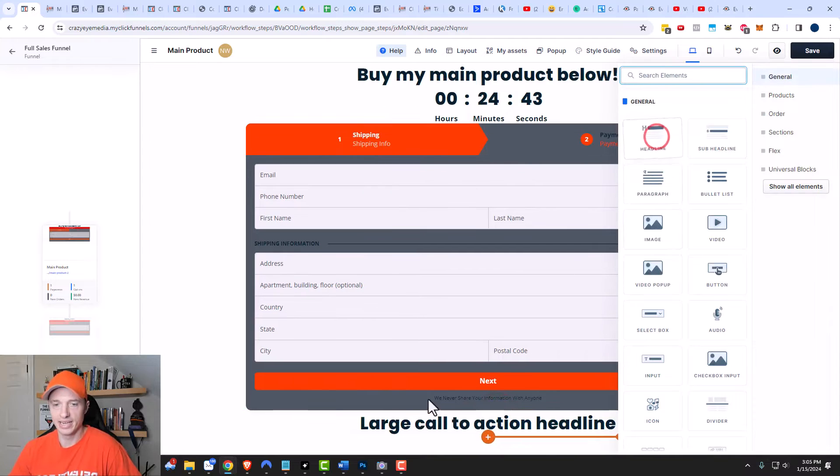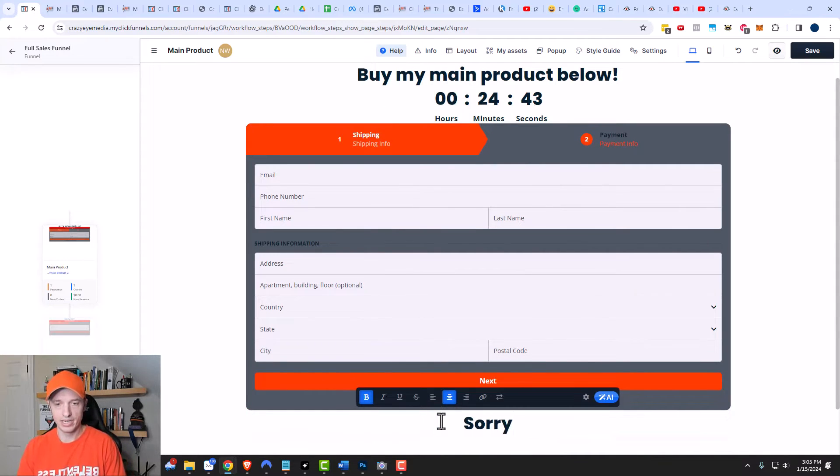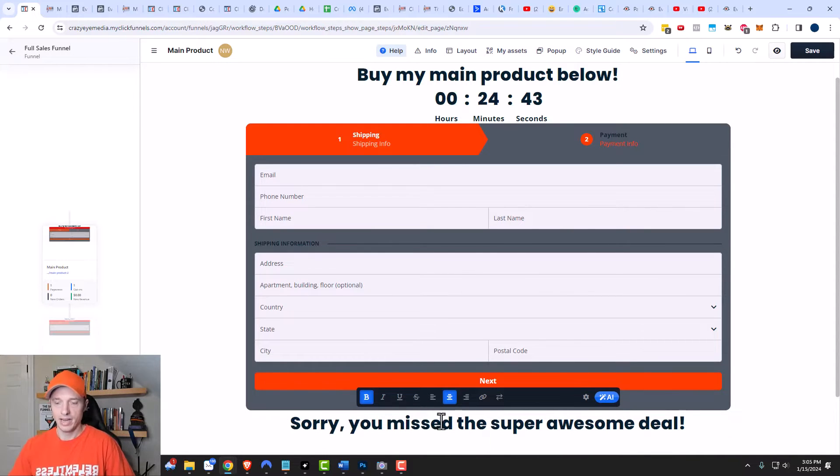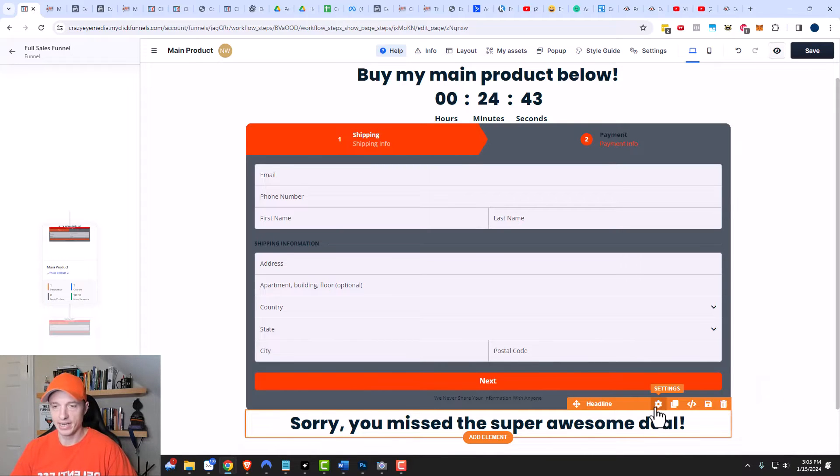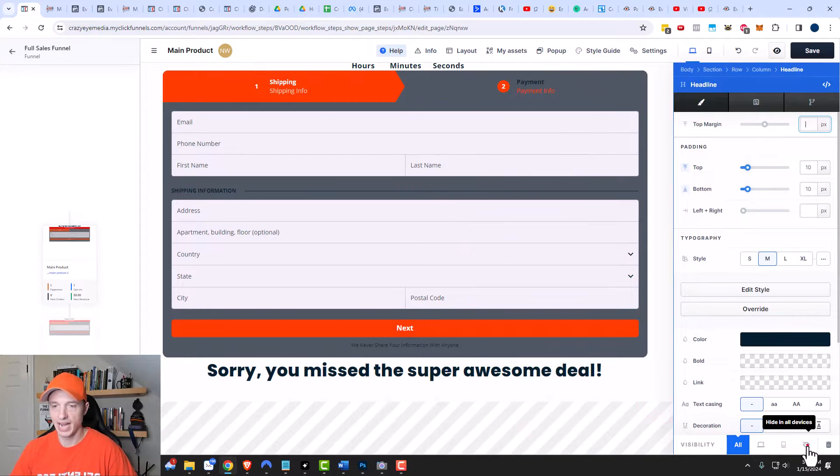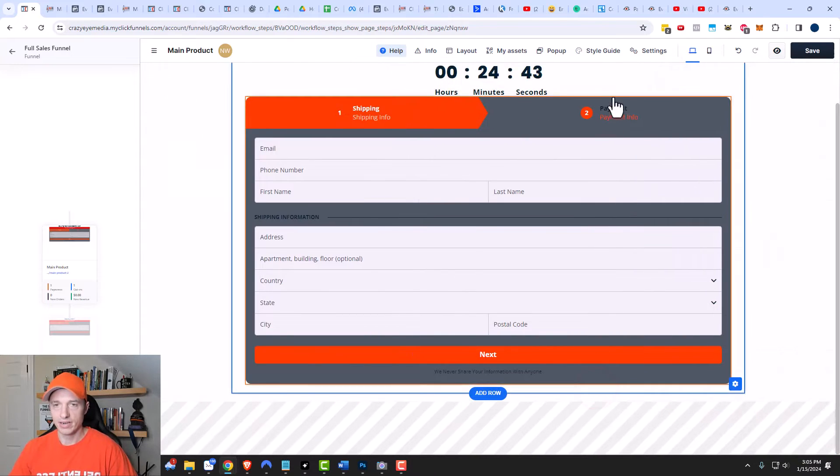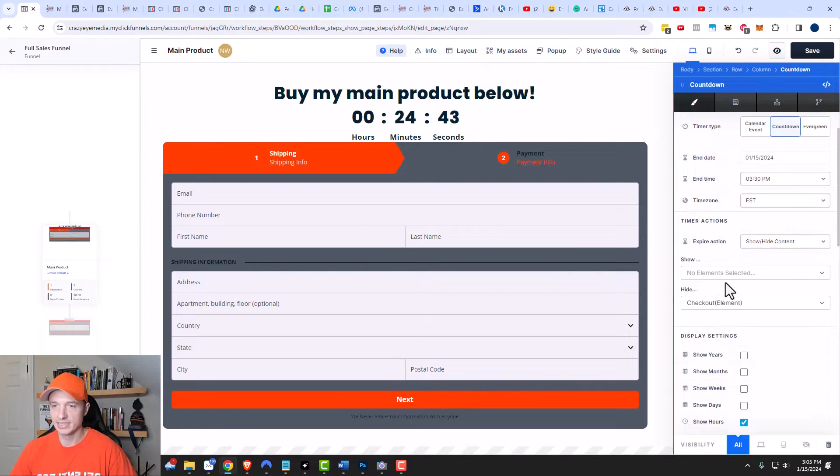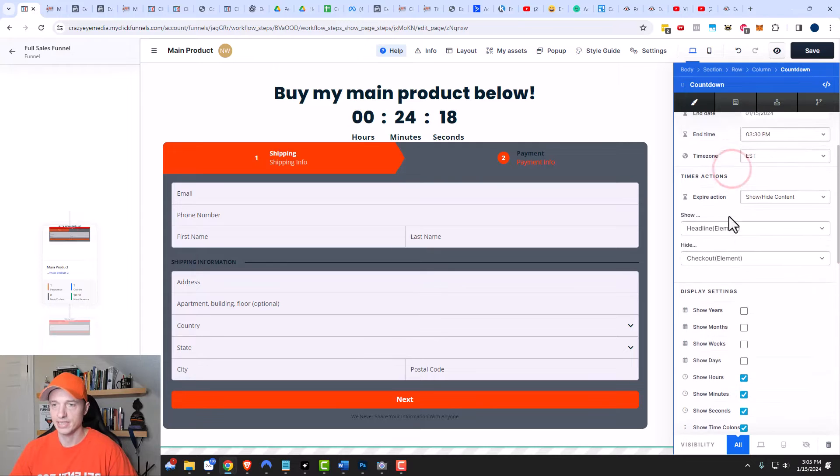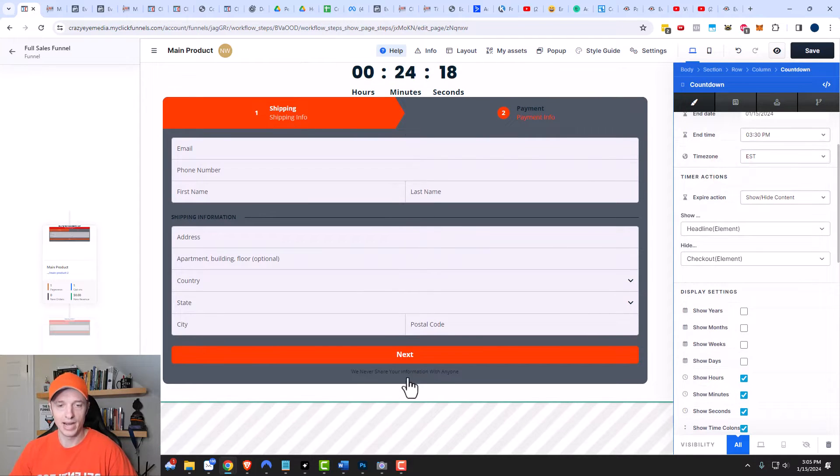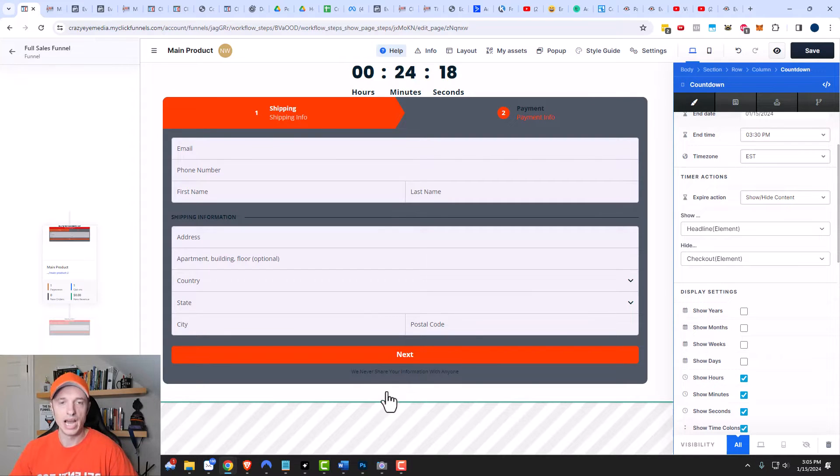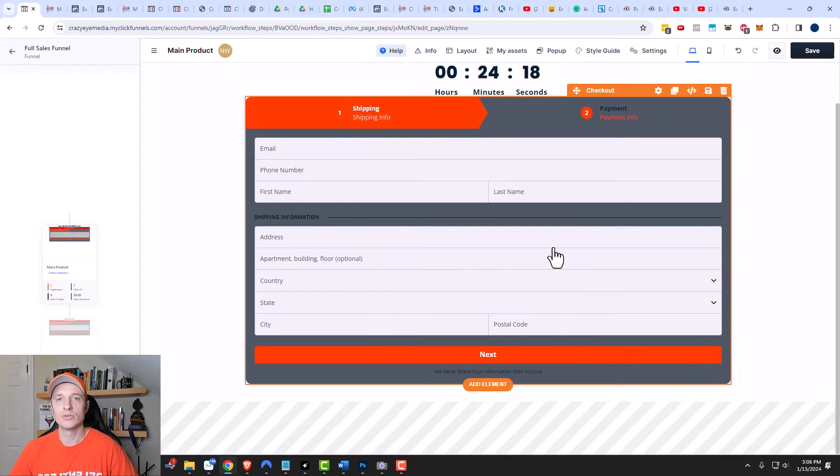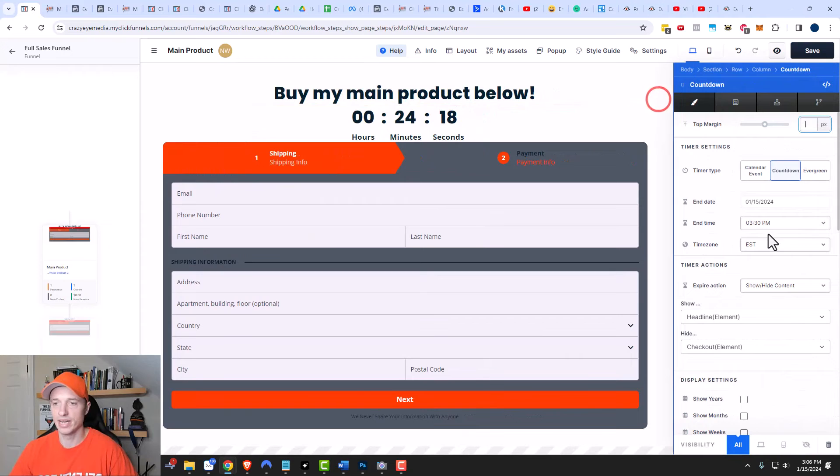And I could add another element. Let's add a headline and we'll say, sorry, you missed the super awesome deal. We're going to click on settings here and I'm going to not show this one, so it's going to hide on all devices. But then come back up to your countdown timer and we can say show, and we could show that headline upon expiration. So the checkout thing would be hidden, but then my headline that says sorry you missed a super awesome discount will now be showing on that page. You can use the countdown timer to hide different sections, rows and elements when it expires.